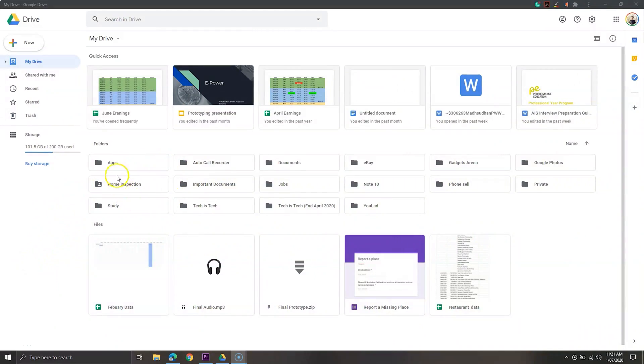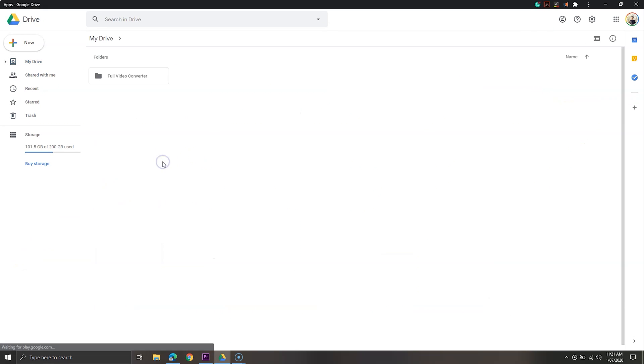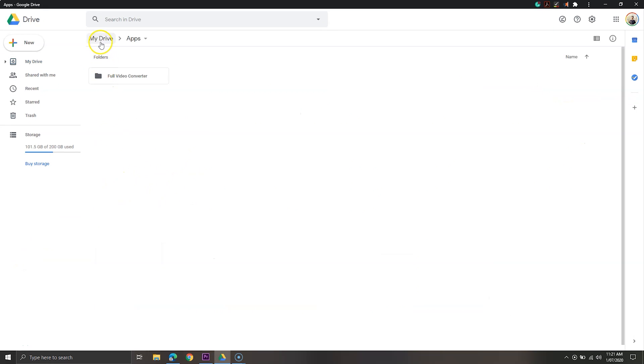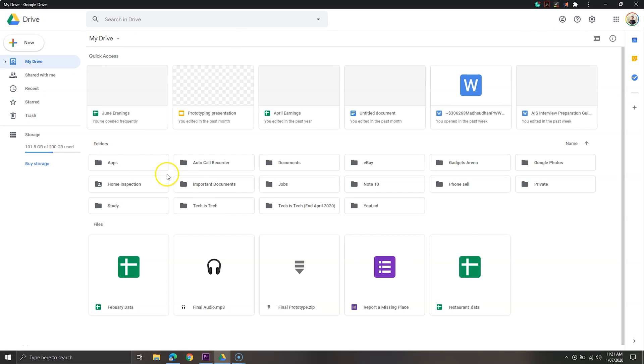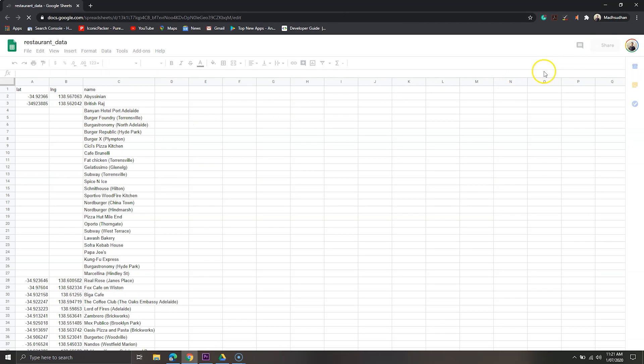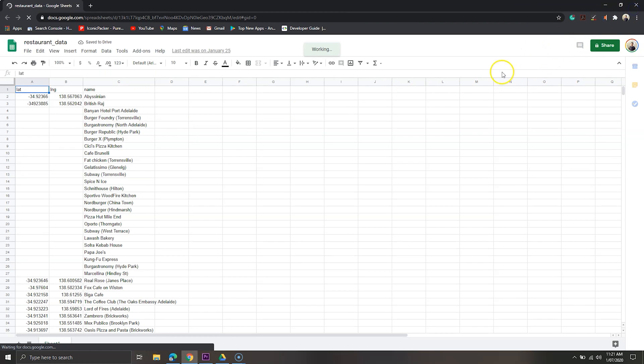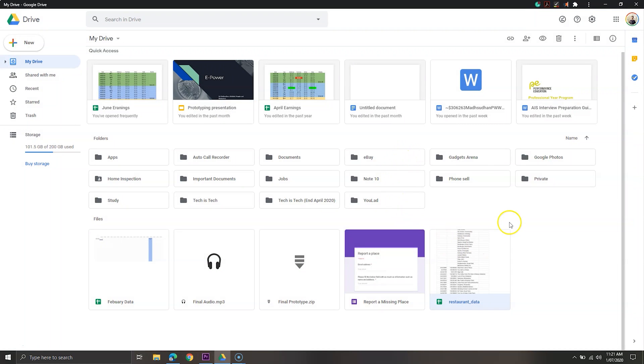The most common, secured and easy to understand service is Google Drive. Google Drive is a cloud solution for individuals as well as teams. You can store and open many types of files including photos, videos, Zip, HTML, CSS and a lot more.